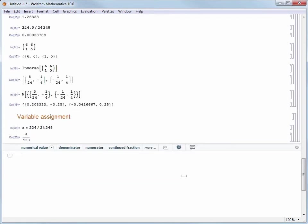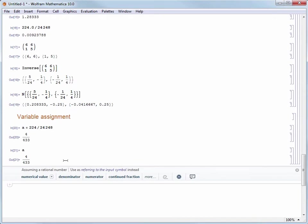Now if I enter A and evaluate it I get back 4 over 433. I can use A in any command I want now. For example, let's square A.